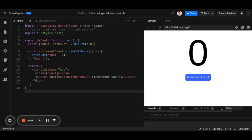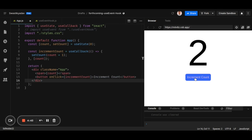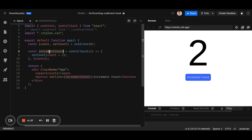To understand the need for the useEvent React hook, we first need to understand the problem it solves. Let's say we have a counter component — whenever the count state changes, the component re-renders, and as a result we see the updated count. The count is updated via the incrementCount handler.